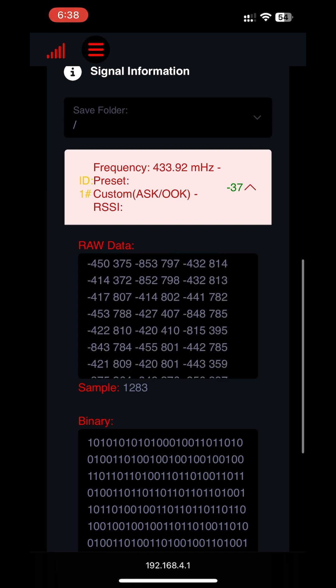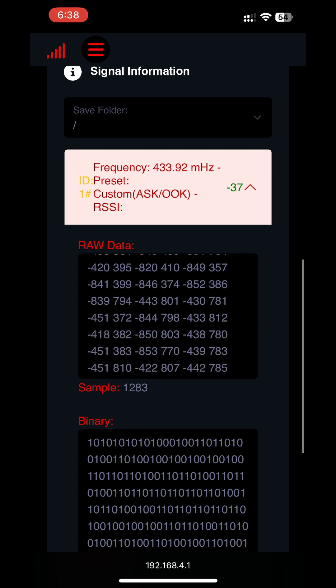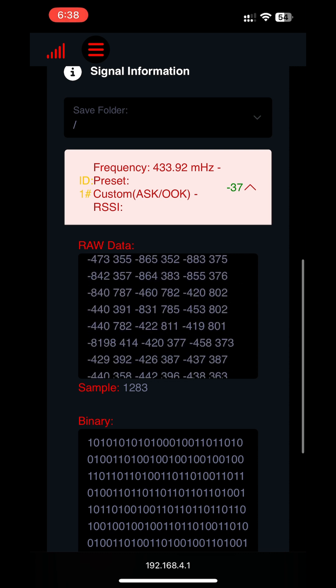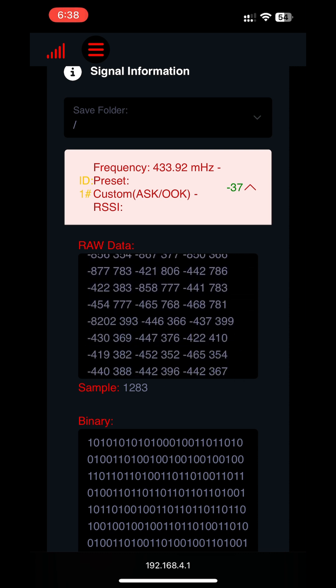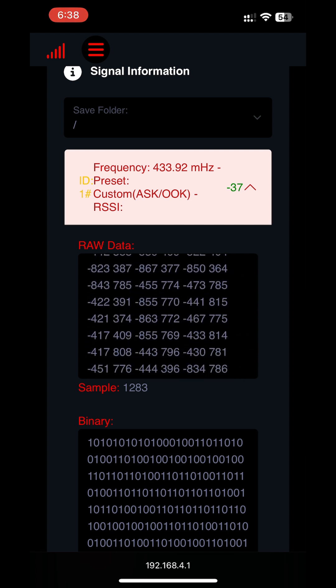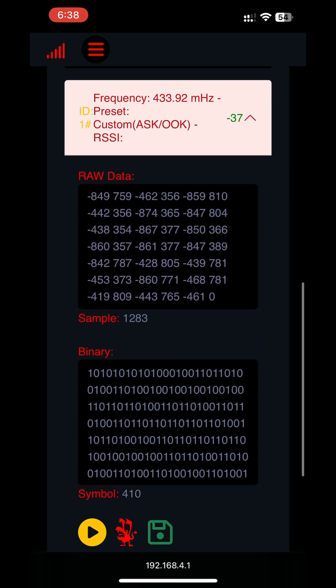This signal contains a unique code that the car's computer recognizes. If the code is correct the car's electronic system activates the unlocking mechanism.